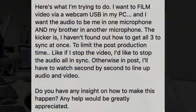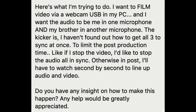Here's what he had to say. He says: I want to film video via a webcam USB in my PC, and I want the audio to be me in one microphone and my brother in another microphone. The kicker is I haven't found out how to get all three to sync at once to limit the post-production time. Like if I stop the video, I'd like to stop the audio all in sync. Otherwise in post, I'll have to watch second by second to line up the audio and video. Do you have any insight on how to make this happen?